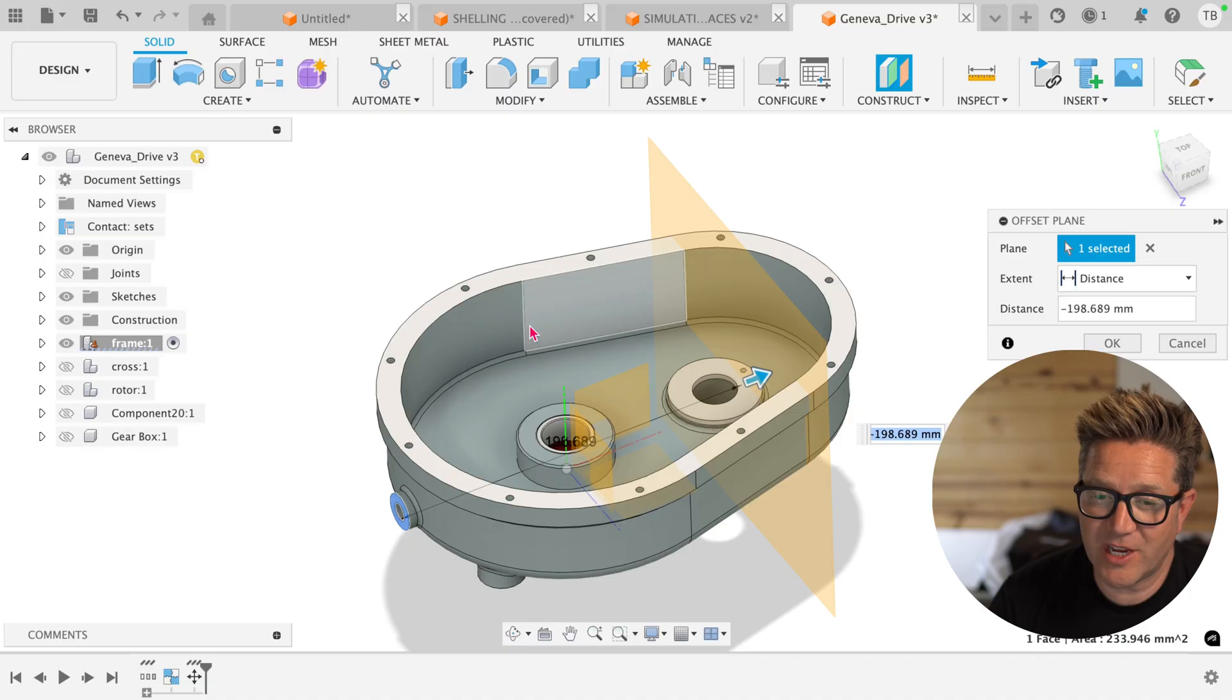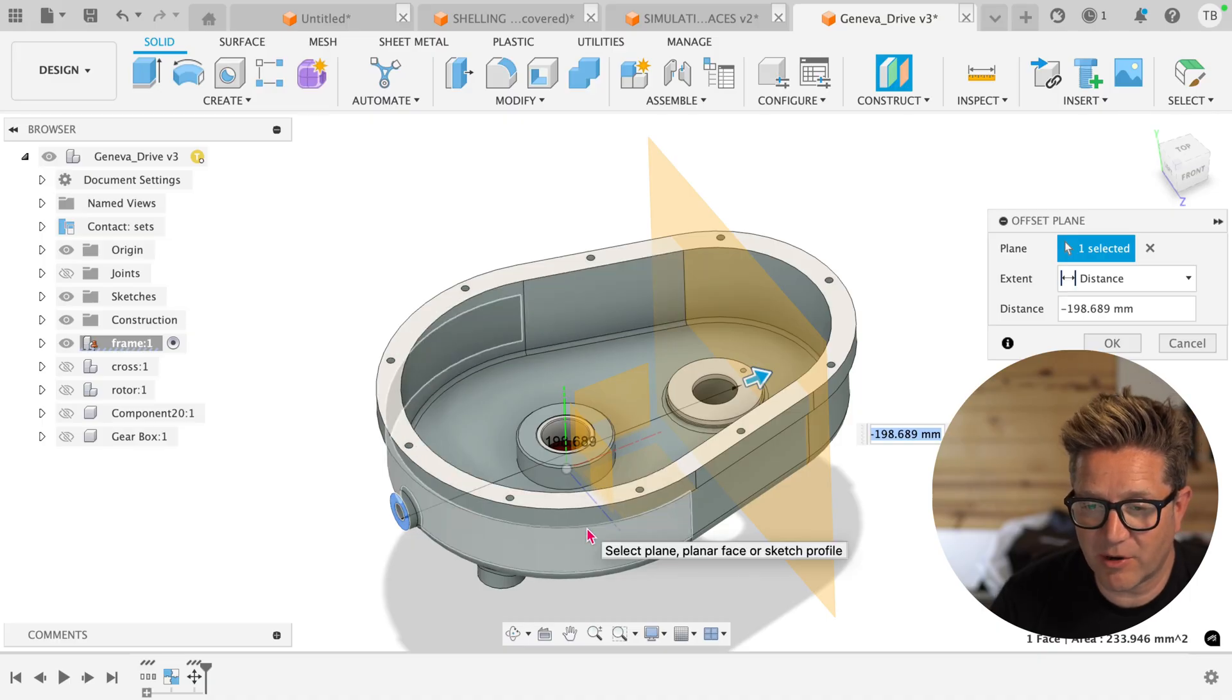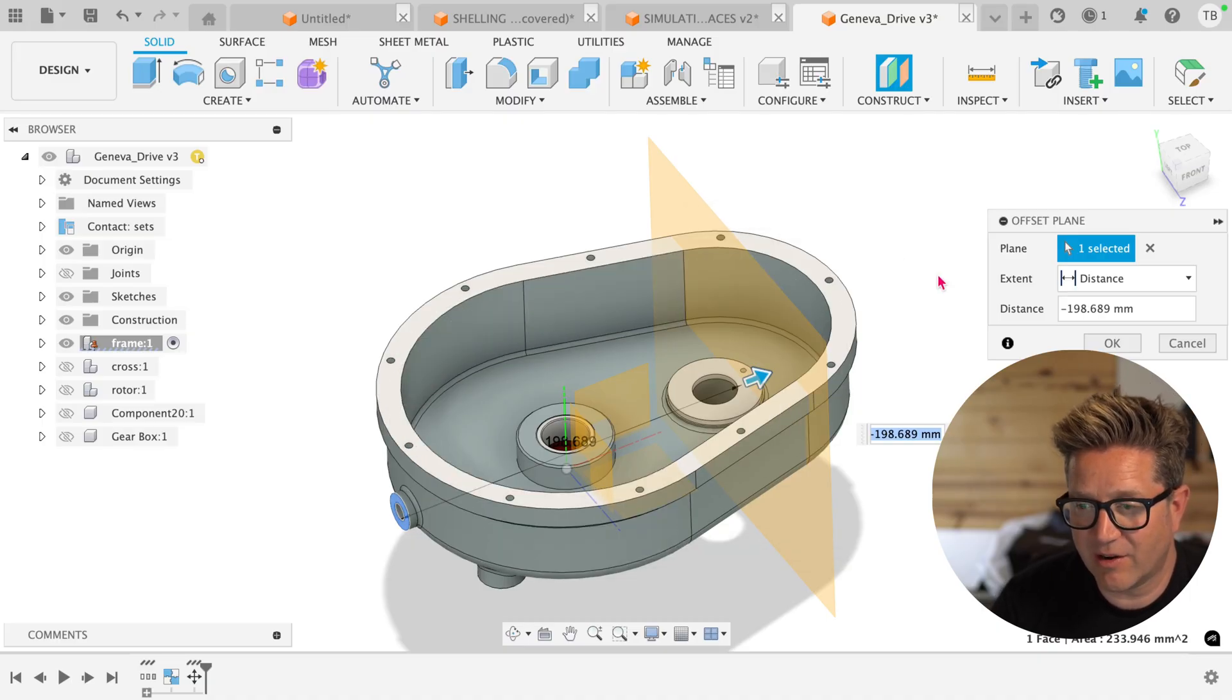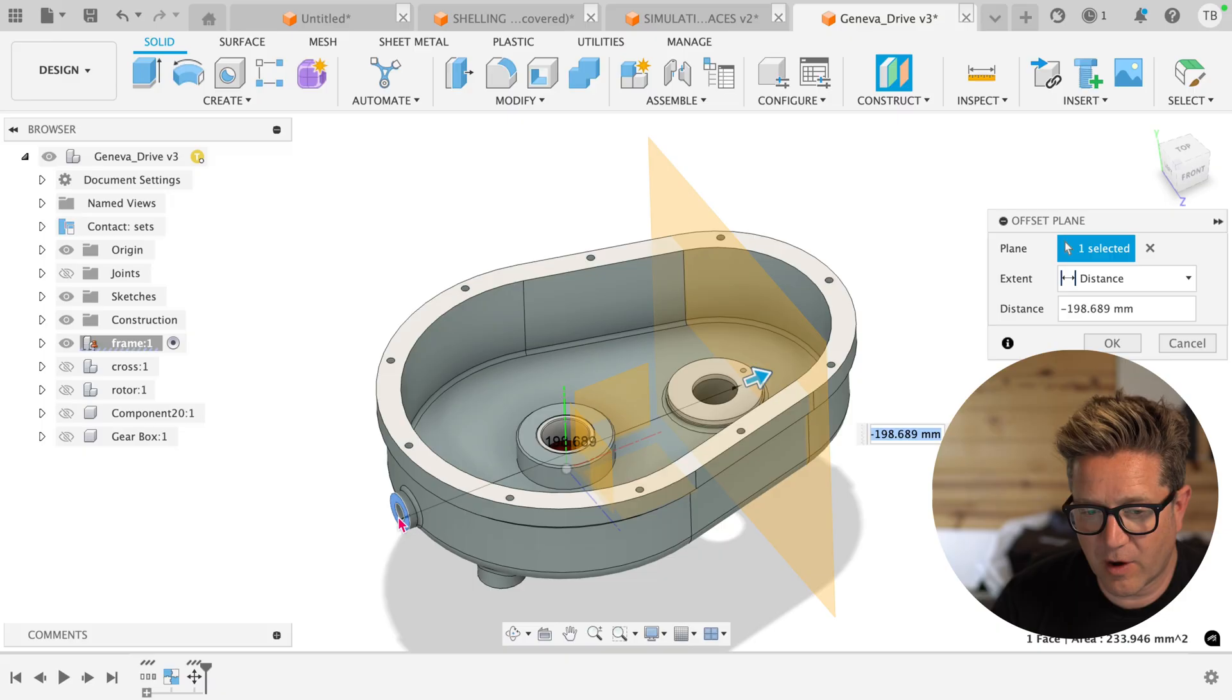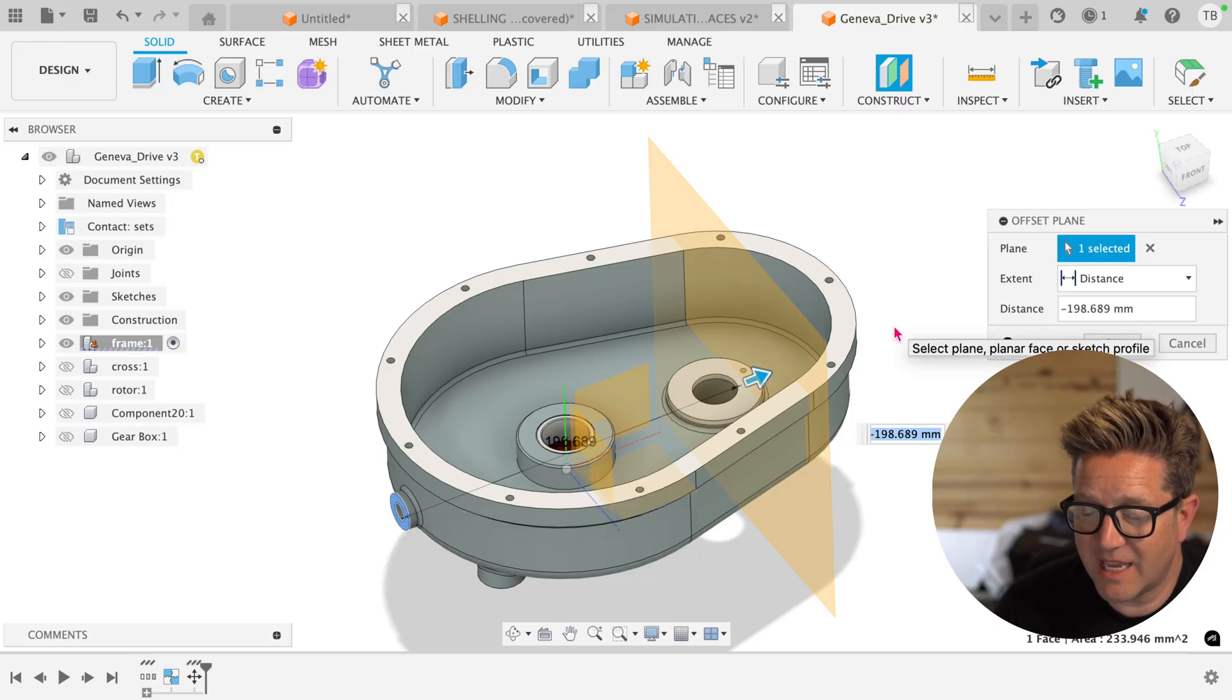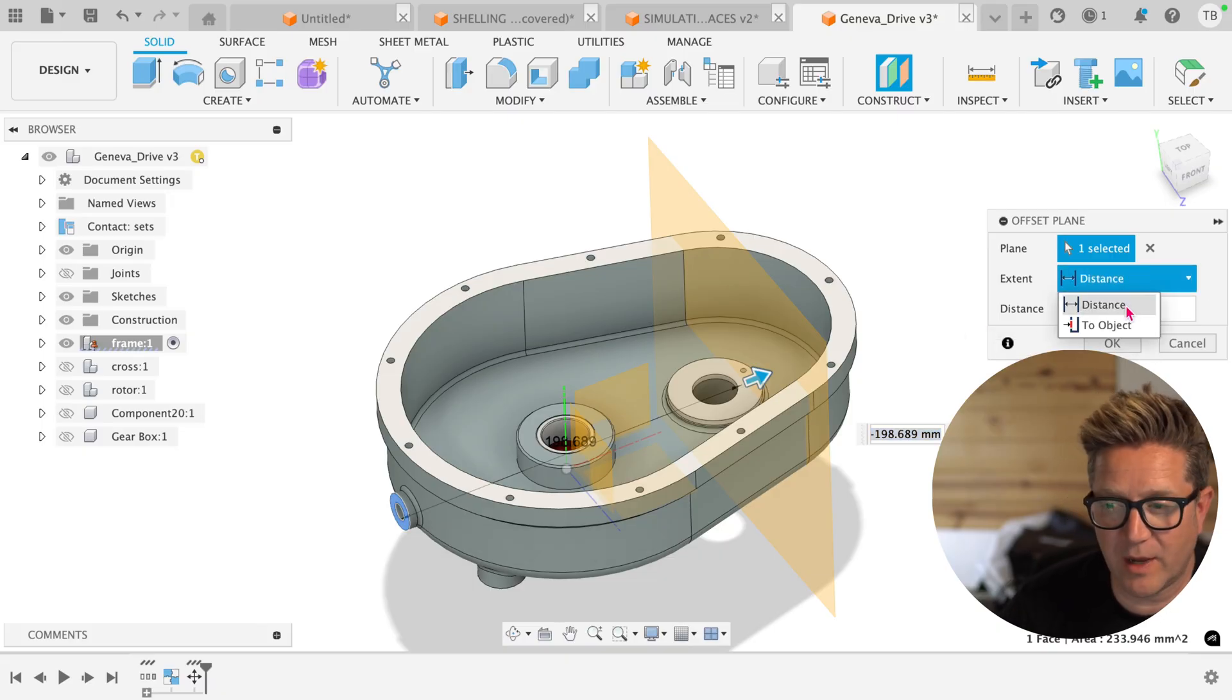If we change the geometry of this model, the plane will continue to stay right here at 198 from this face. But let's say that you do want it to line up with something no matter what.